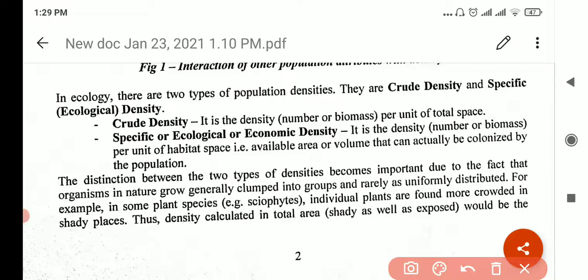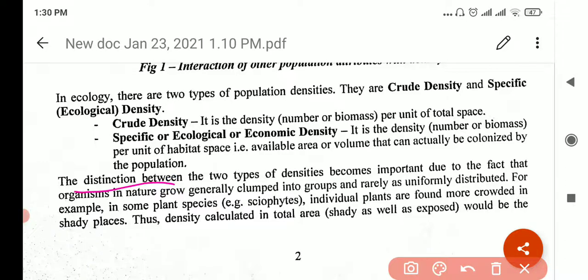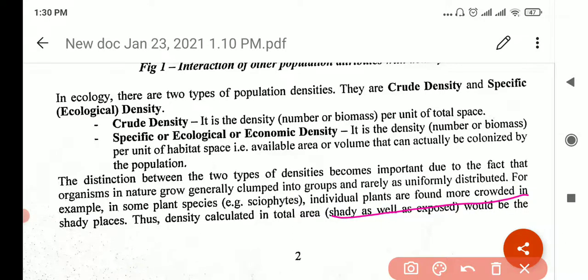For specific or ecological density, we see what is actually habitable. Out of North America, the habitable part is the lower region — Mexico, the United States, and the lower part of Canada. The upper part, mostly 80% of Canada, is uninhabitable — it's way too cold. That is your specific density: the density per unit of habitat space — the available area that can actually be colonized by the population. The distinction between the two types becomes important because organisms grow clumped in groups and are not uniformly distributed. We always tend to clump into groups for protection, security, and environment. Some plants, for example, are found in more crowded and shady places because they cannot bear extreme sunlight or wind.